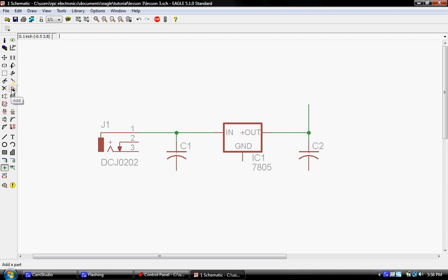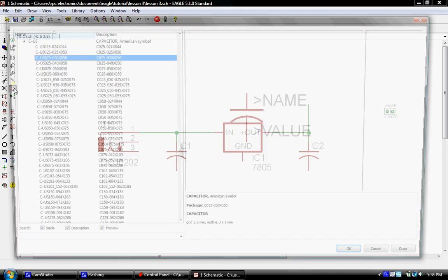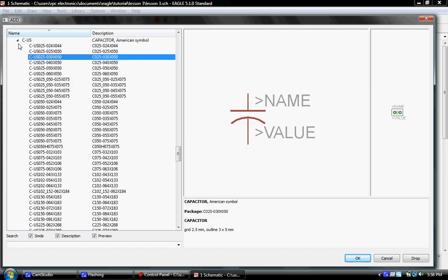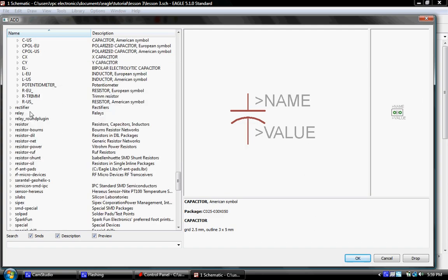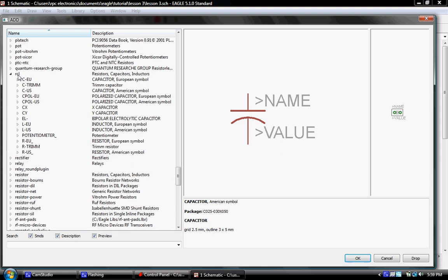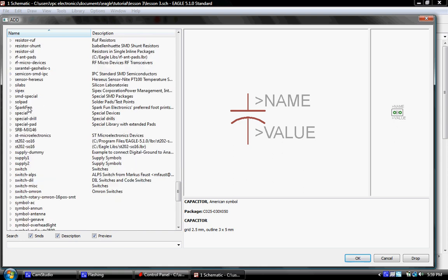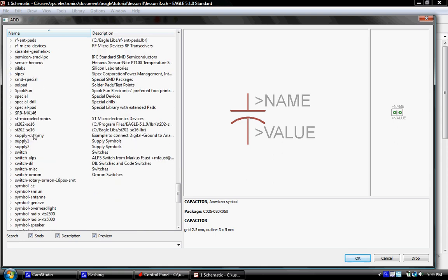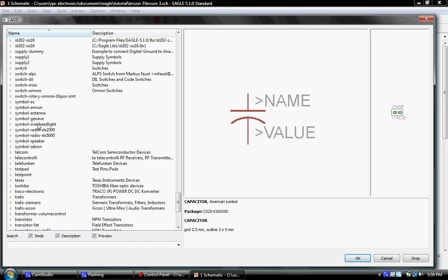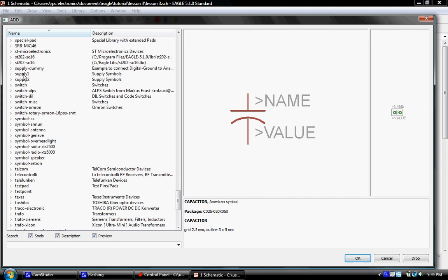We'll do one last little add here before we stop this lesson and we'll be completing it in the next lesson. One last thing we're going to do is go to the supply.